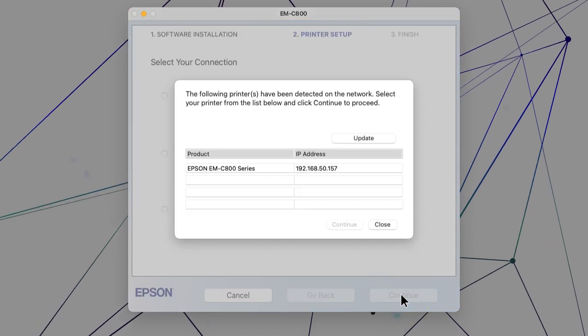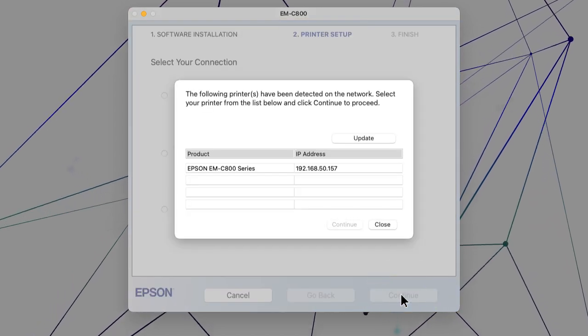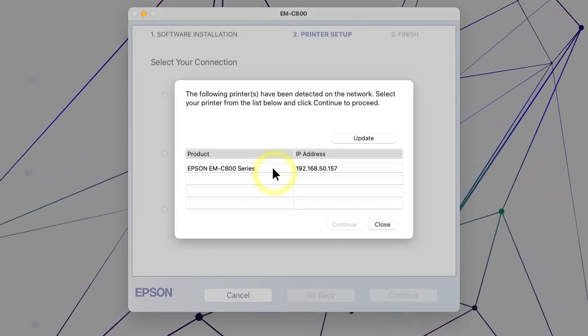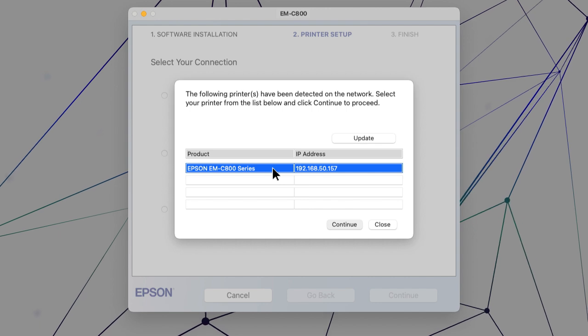When you see this screen, select your printer from the list and click Continue.